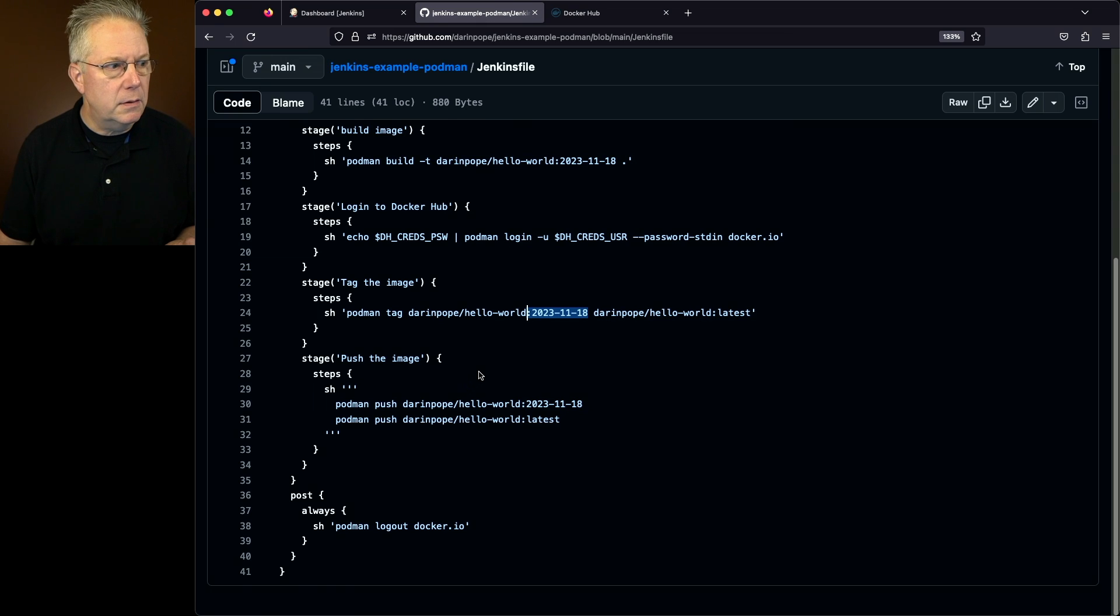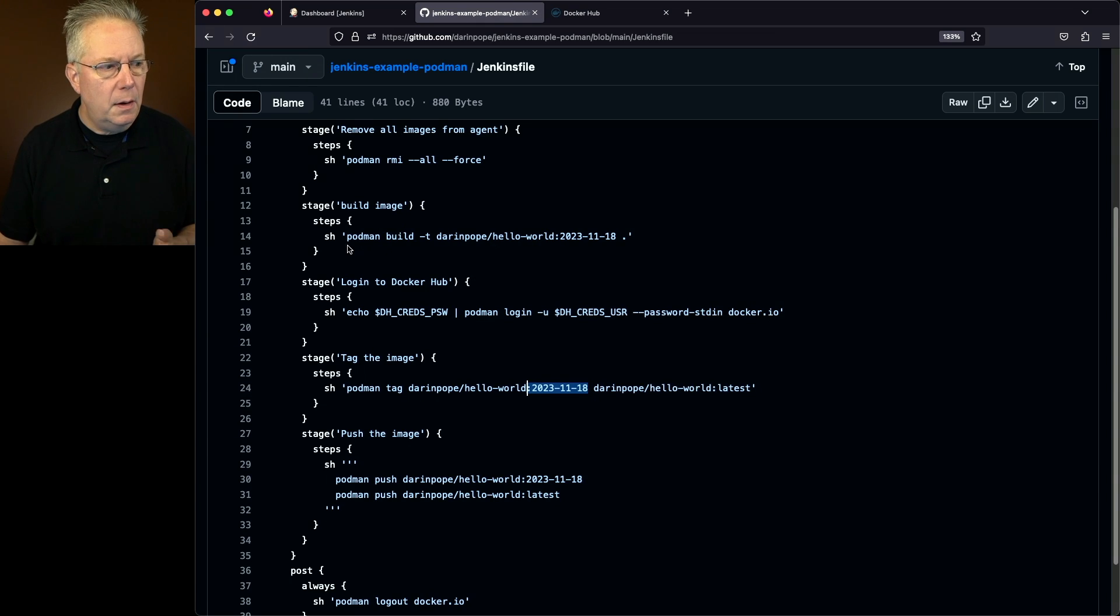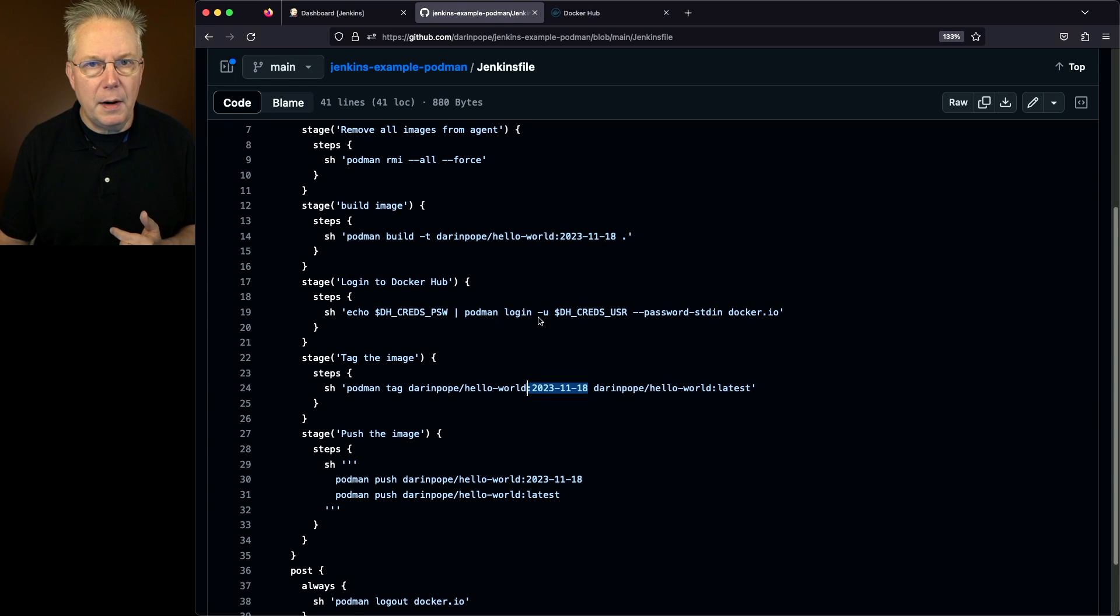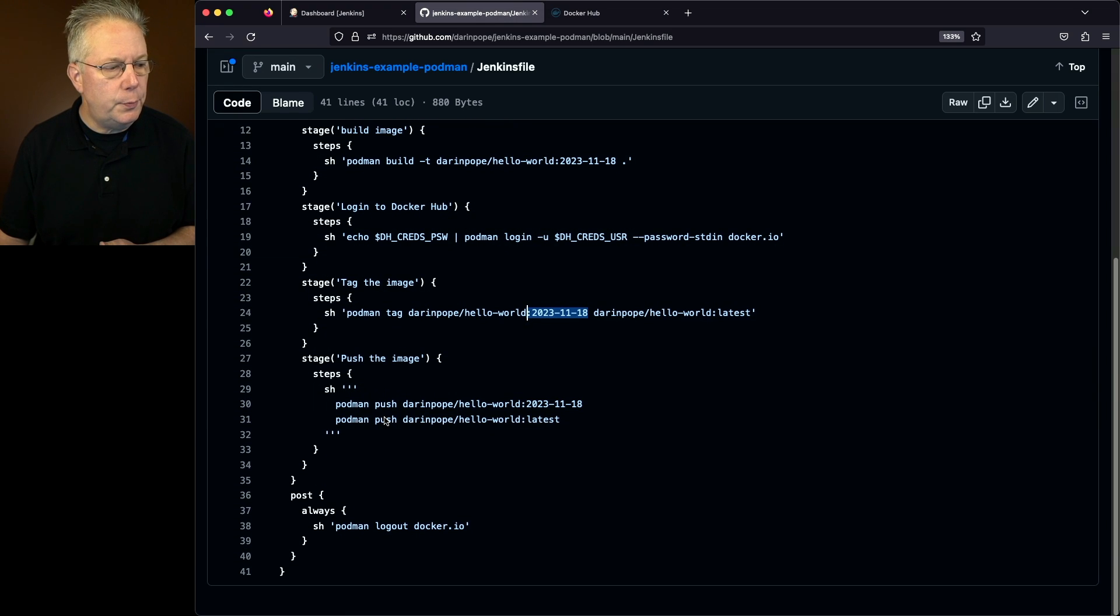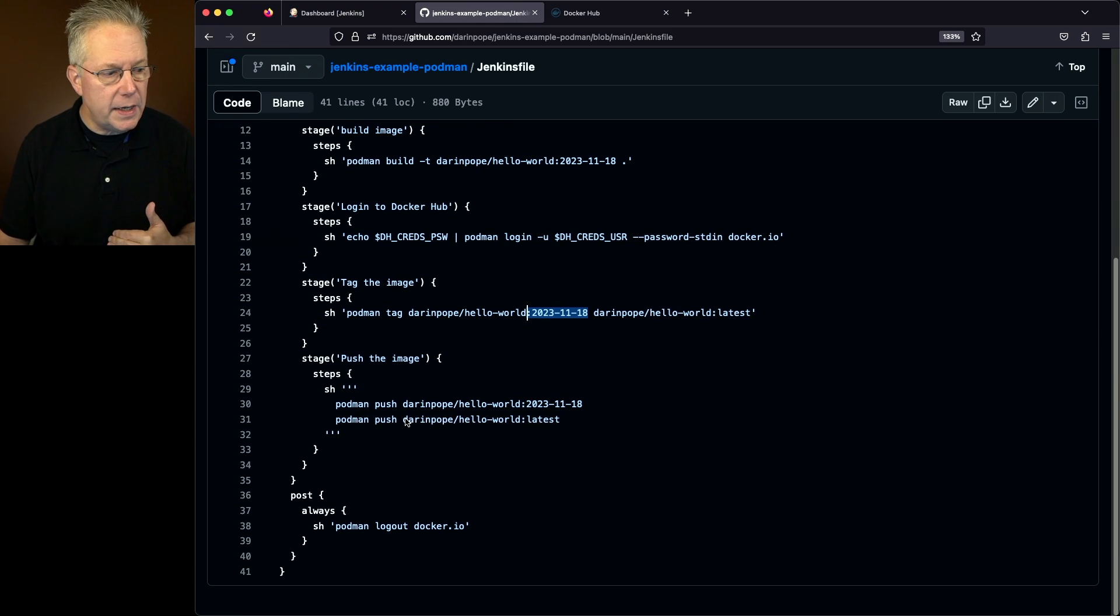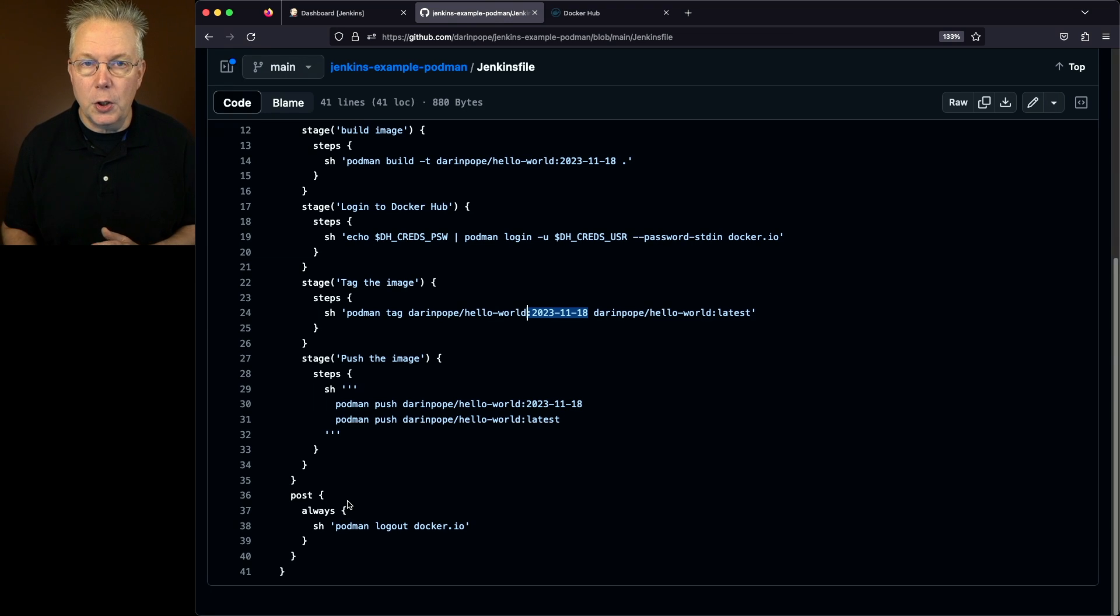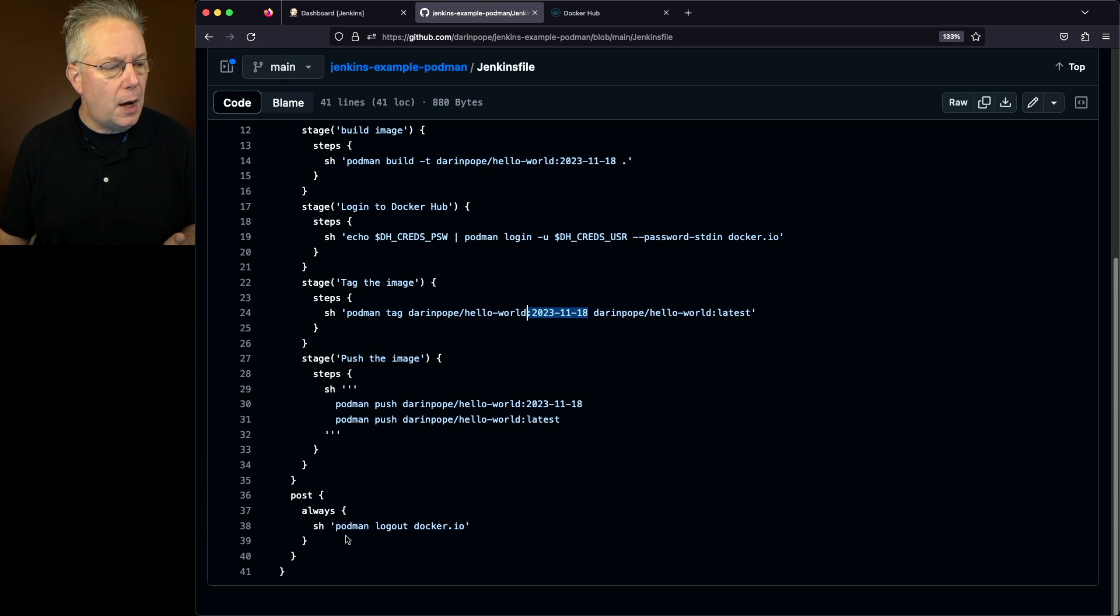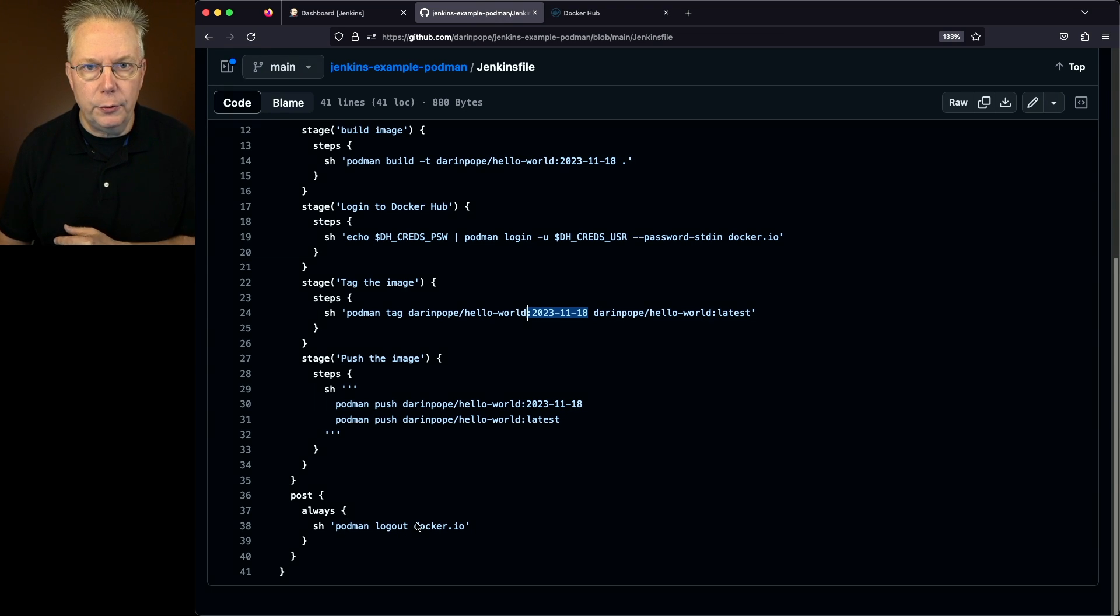So again, what we have is a podman RMI, podman build. Then we're going to do our podman login, podman tag. And then finally, two pushes using podman and then at the very end in post always. So no matter what happens, we're going to do a podman logout of docker.io.